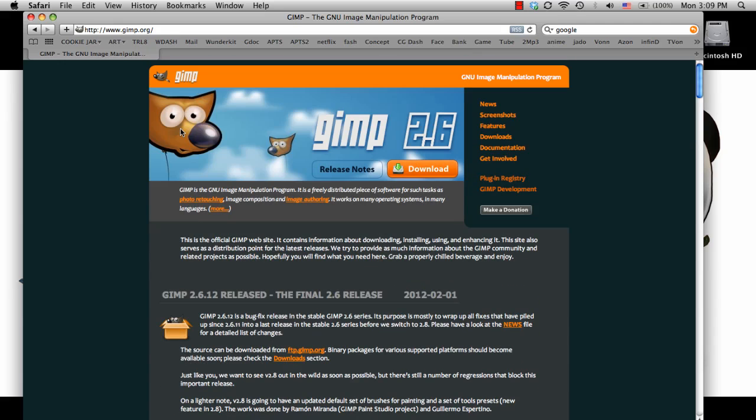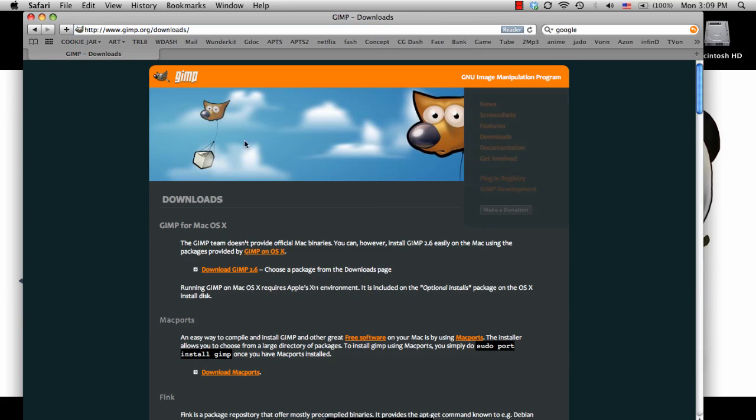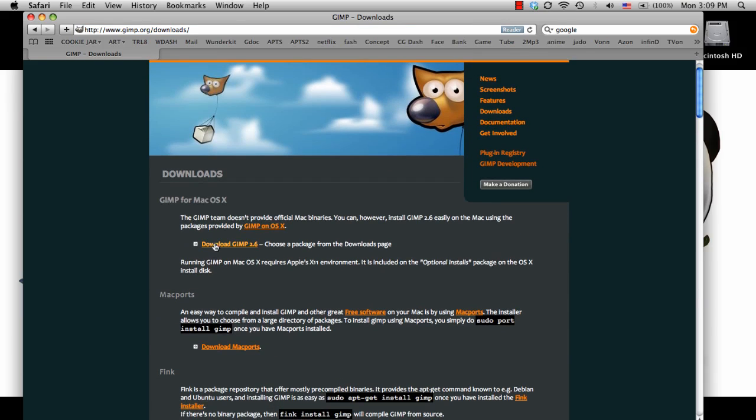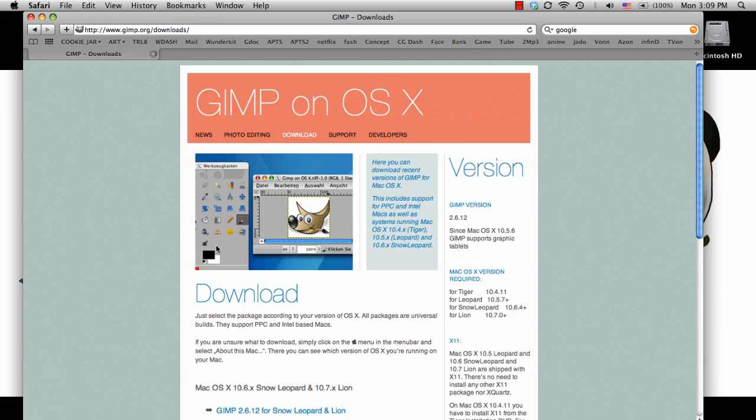And on here, it's pretty straightforward. It tells you to download right in the title banner, so that's what I'm going to do. Click the download, and I'm doing this on my Mac, so I'm going to make sure I go under that category and click download.